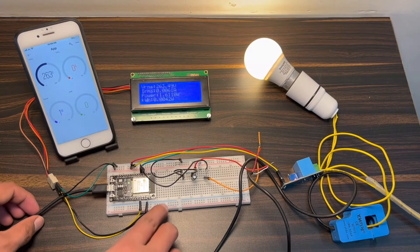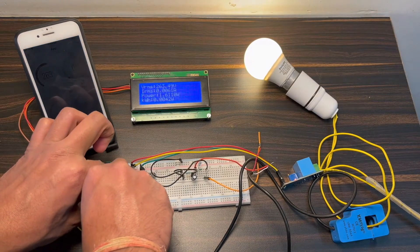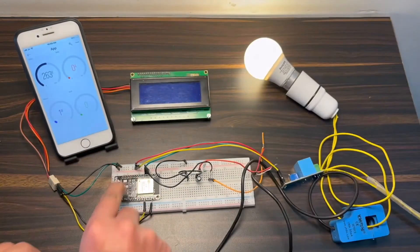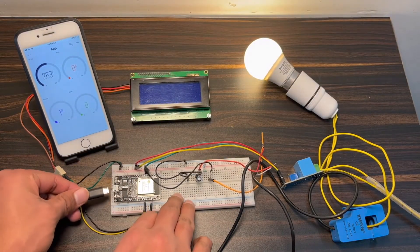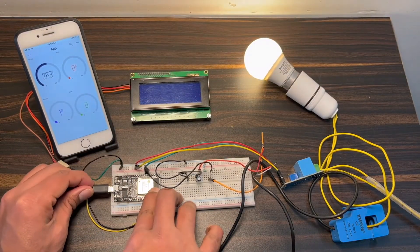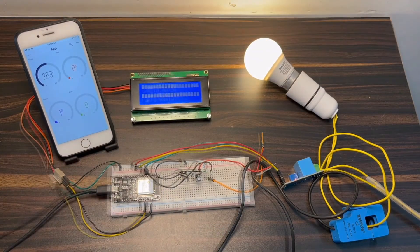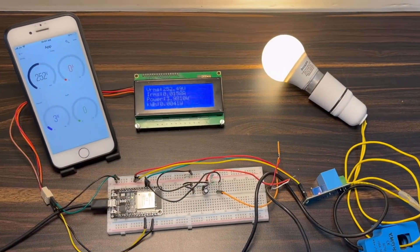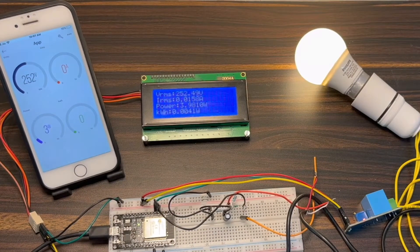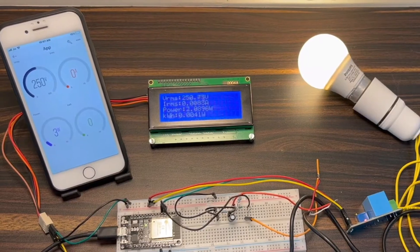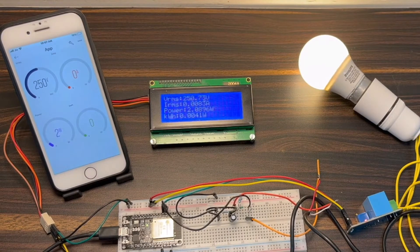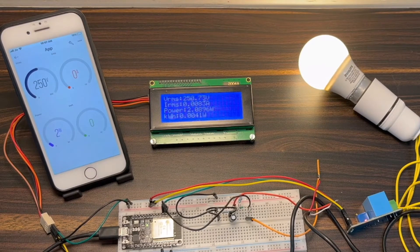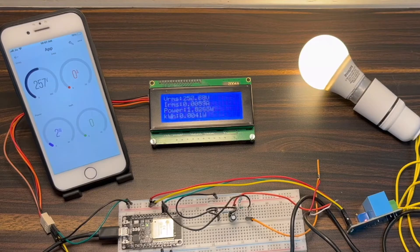To check the EEPROM functionality, we can disconnect the power. Even after the power is disconnected and then connected back, the LCD will show the value from the previous value, which means there is no loss of data.